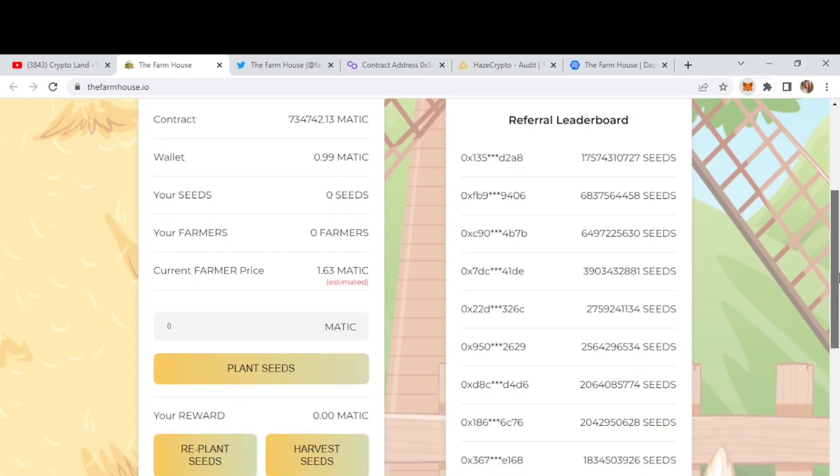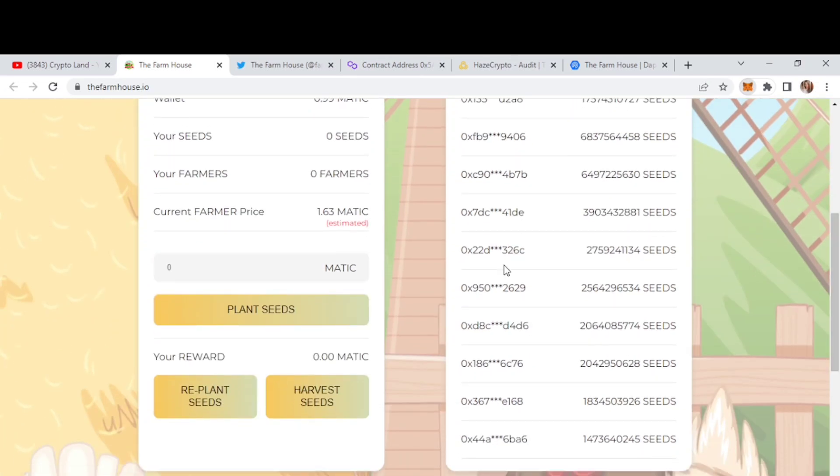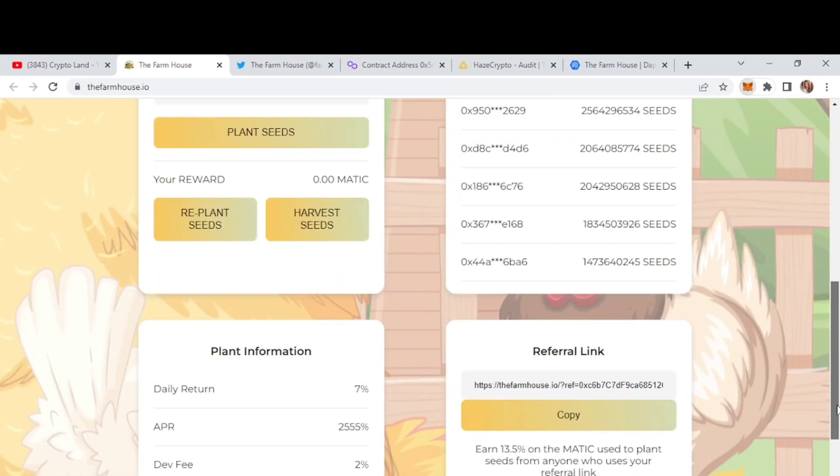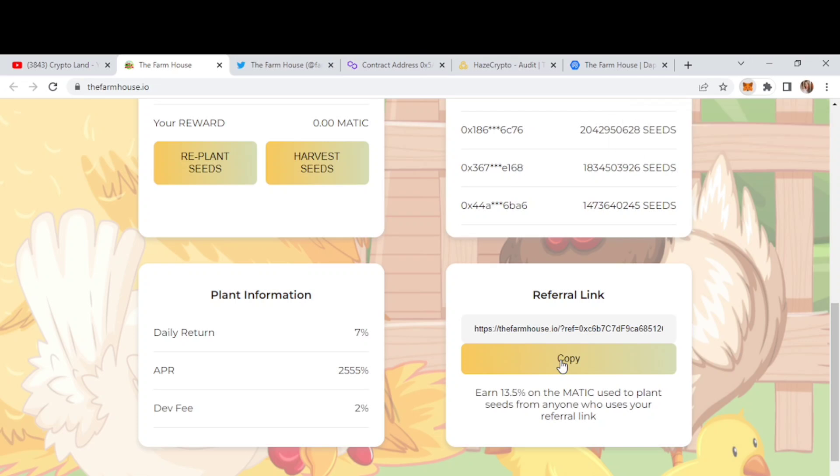Then the current farmer price is 1.63 Matic. So you just need to enter the amount right here and then you can click on plant seeds. Then here you can also replant seeds and harvest seeds, etc. So here we can see that we have got our referral link. You just need to copy this link. Then you can use this link to invite your friends. And then you can also share this link to your social sites, social channels and earn more commission. So whoever invests by your refer, you will earn 13.5% on the Matic used by your refers.